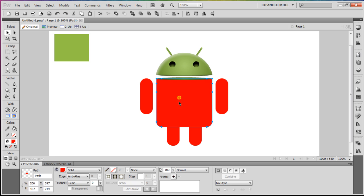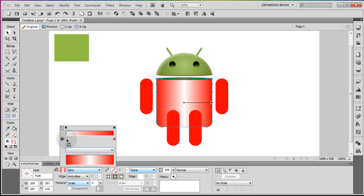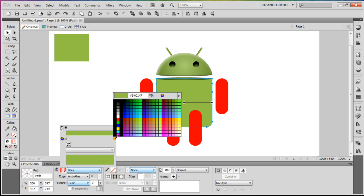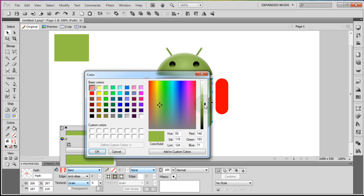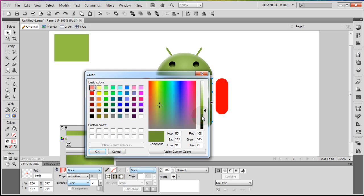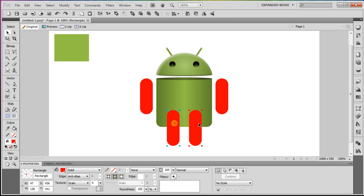Now select the body. Change the color from solid red to gradient bars. Change the color of the bars to our green, and on the outside make that bar a little darker — even a little bit darker than that. Go ahead and take the two legs and send them to back with Ctrl+Shift+Down Arrow.